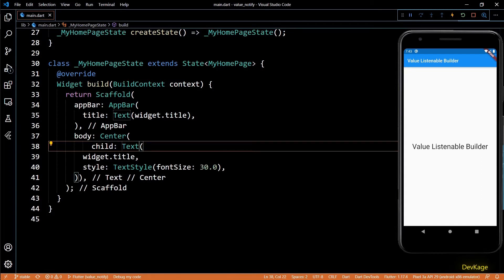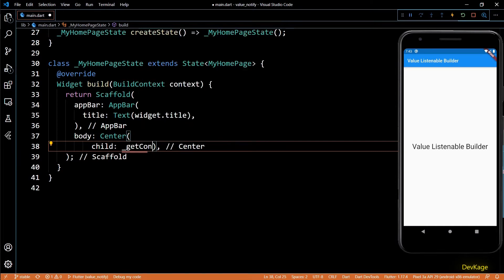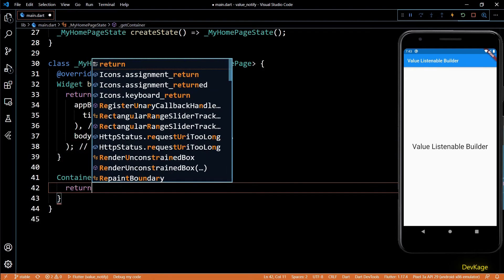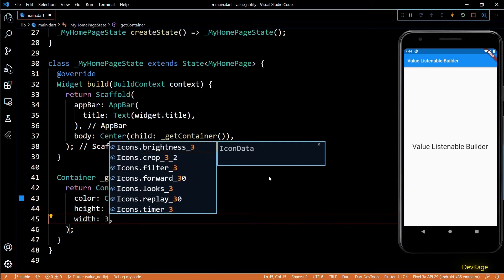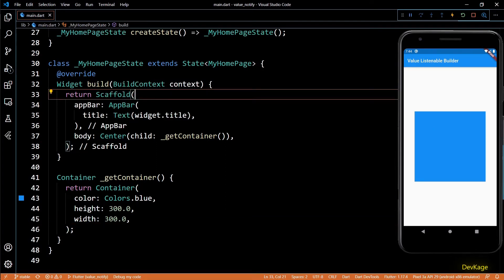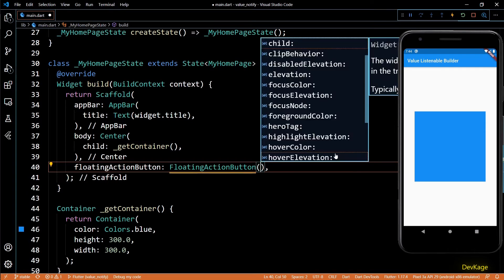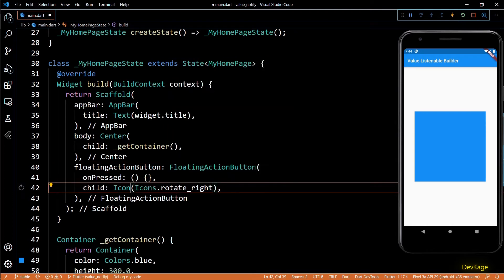First, let's get rid of this text widget. I want to return a container as the child of this center widget, so I'll call a get container method. This method will simply return a container with its color property set to blue and width and height set to 300. If I save this code you will see a blue square in the app. I want to rotate this container using a button, so I'll add a floating action button to this scaffold with a rotate right icon as its child.